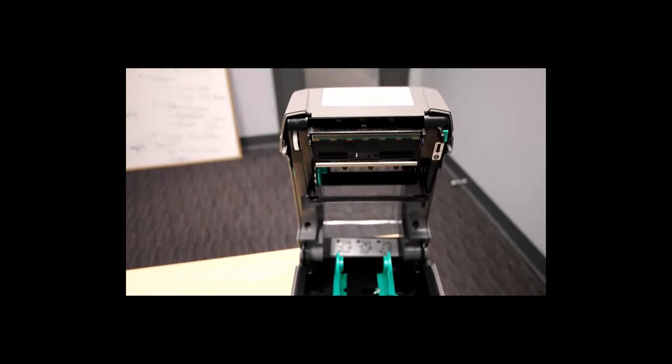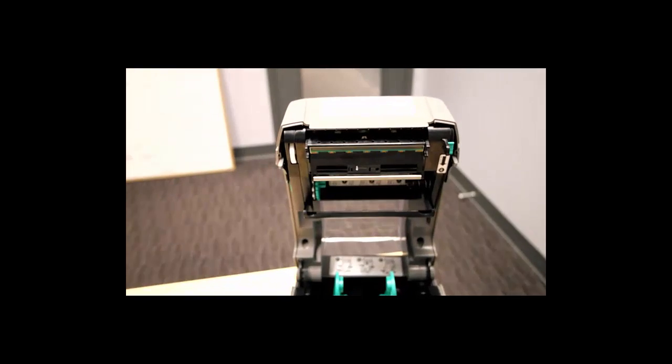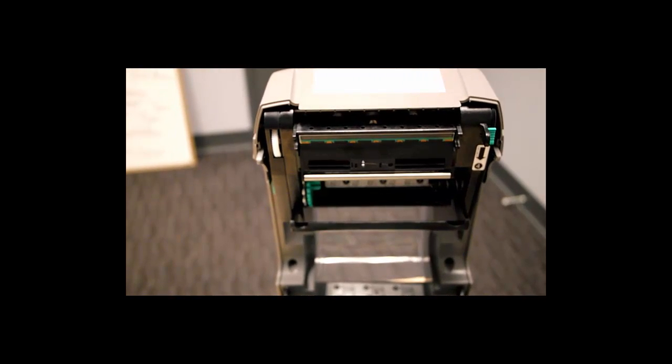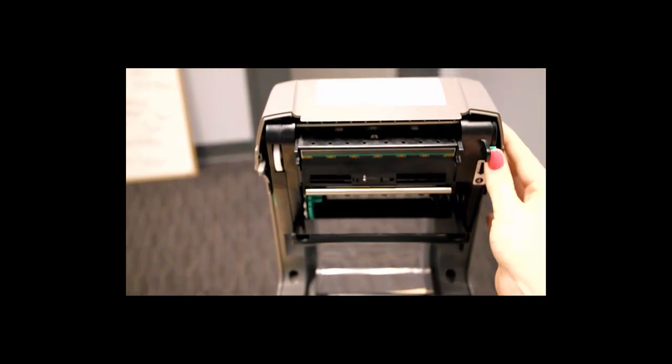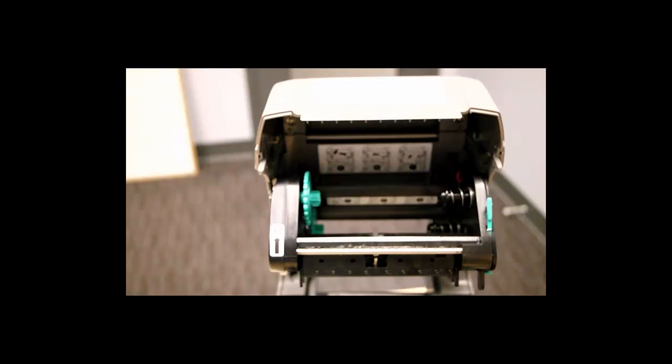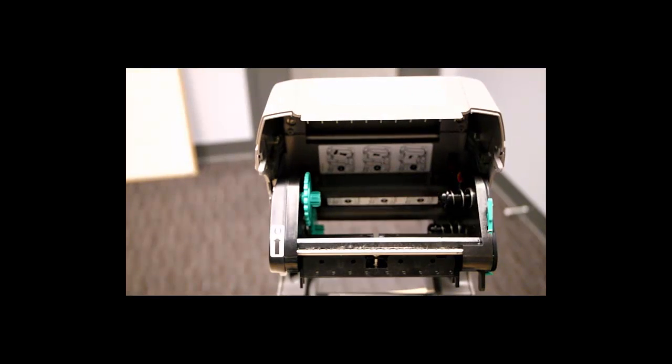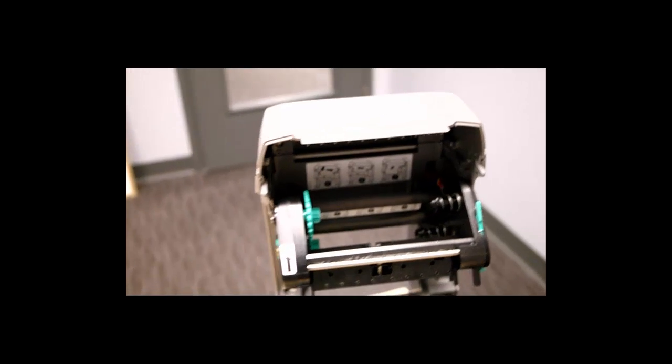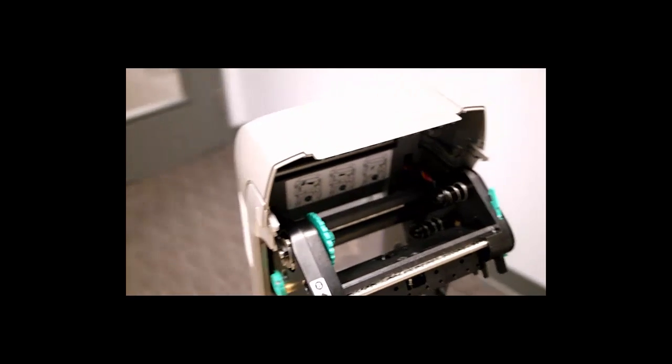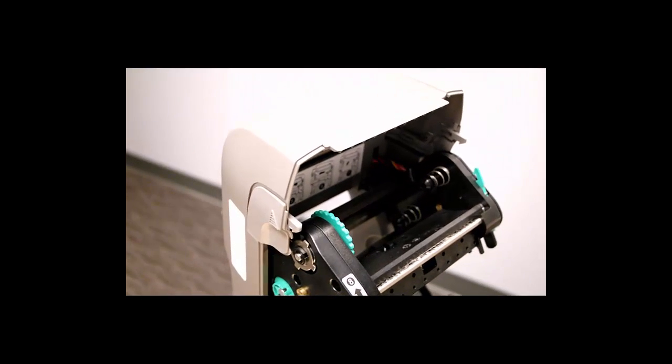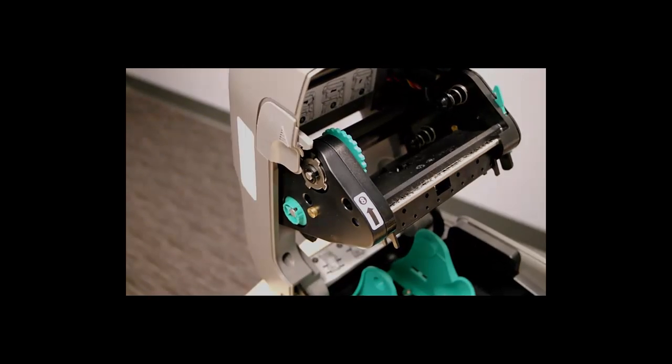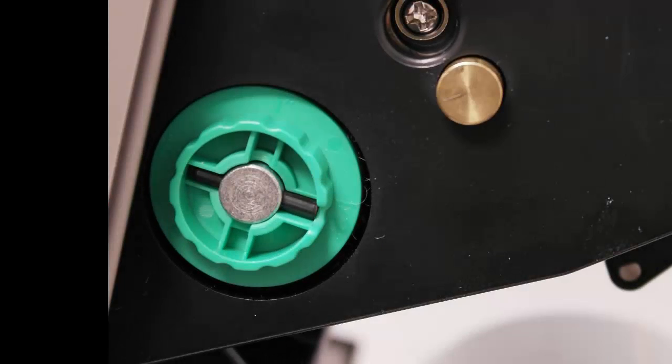Now, lower the printhead mechanism by pushing down on the little green latch on the right hand side and ensure that the green tensioner wheel is set to half. You can find the green tensioner wheel on the left hand side of the printhead mechanism.